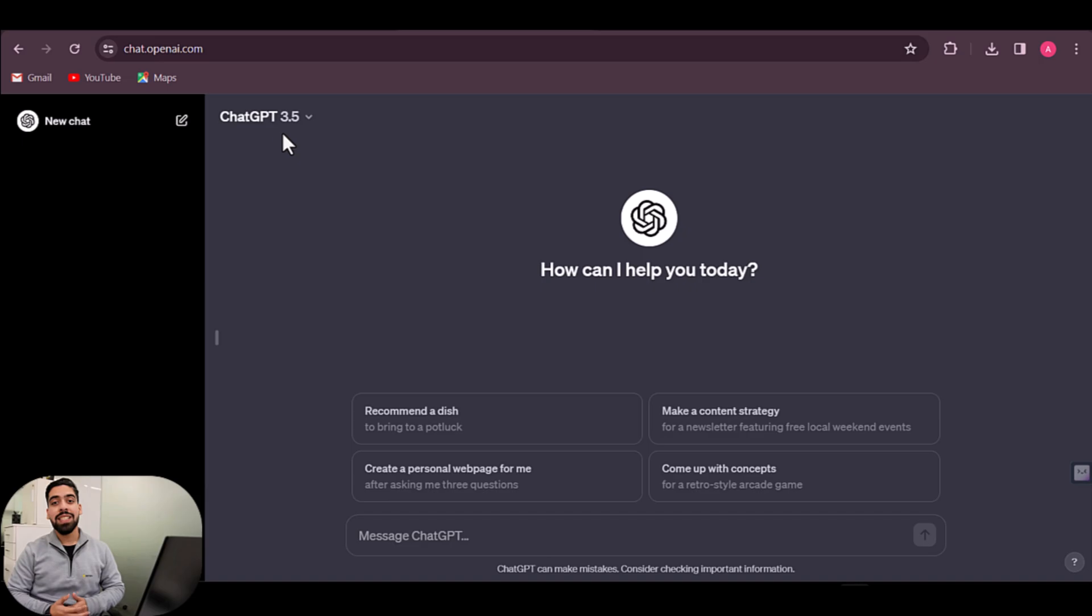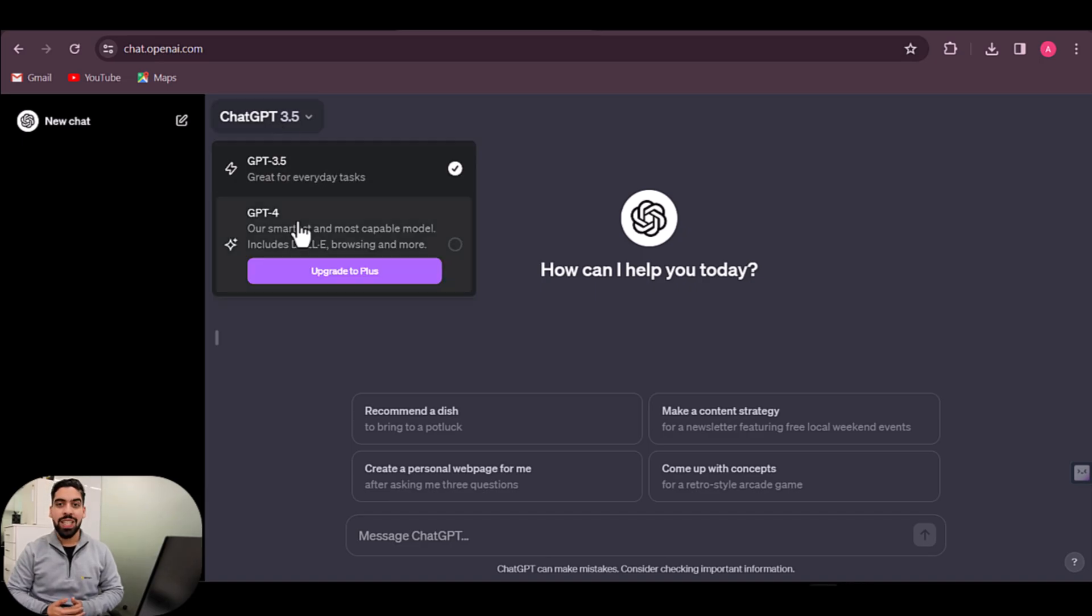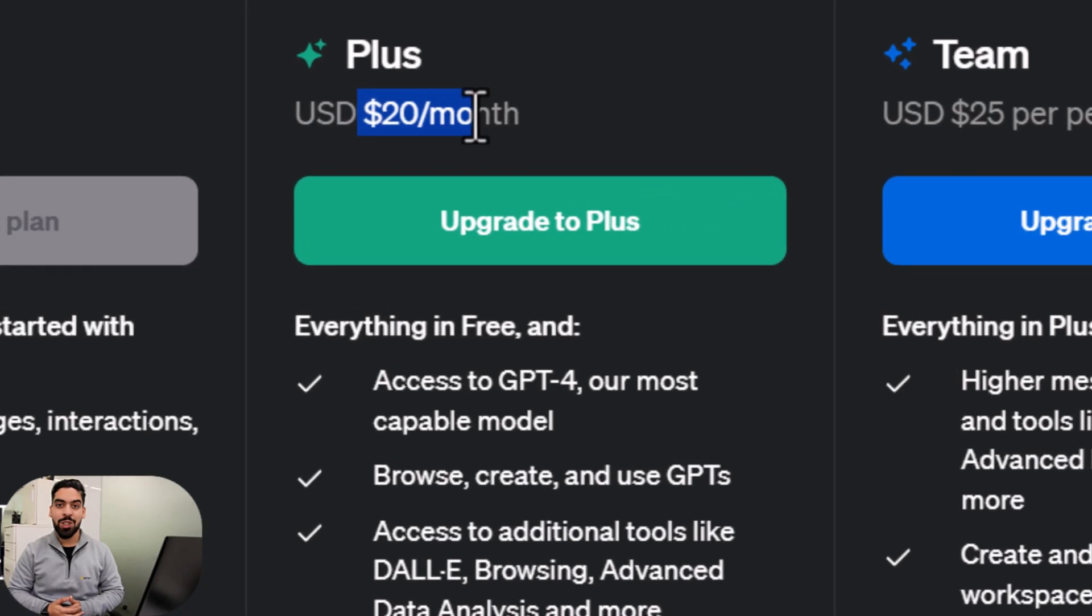OpenAI GPT-4 is one of the most popular and capable large language models in the market. Most people access GPT-4 using a ChatGPT Plus subscription, but this costs $20 per month. But what if you don't want to pay $20 per month? Here I'm going to show you five ways you can use to access GPT-4 features for free.